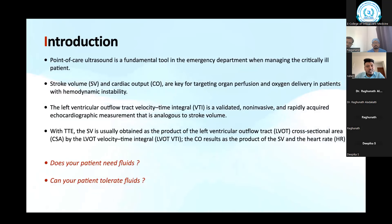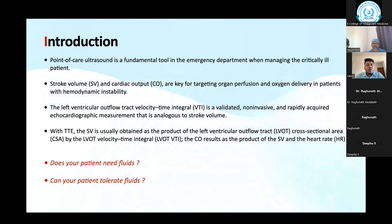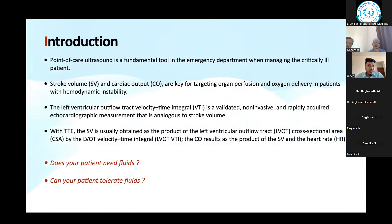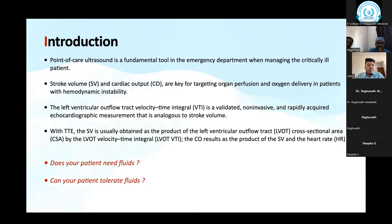When considering a hemodynamically unstable patient, stroke volume and cardiac output are the two key targets for organ perfusion and oxygen delivery. The pulmonary artery catheter is still the gold standard, but it has limitations, complications, and is time-consuming. So we will use the left ventricular outflow tract velocity time interval.